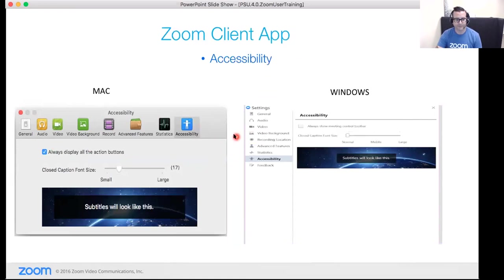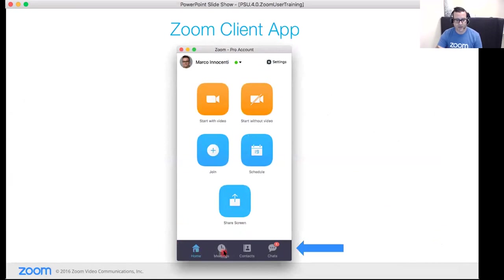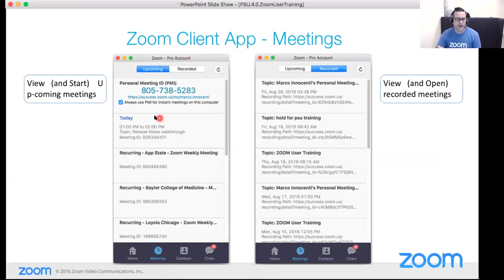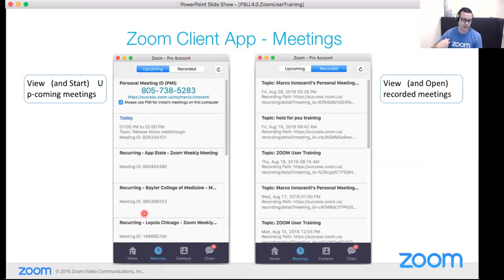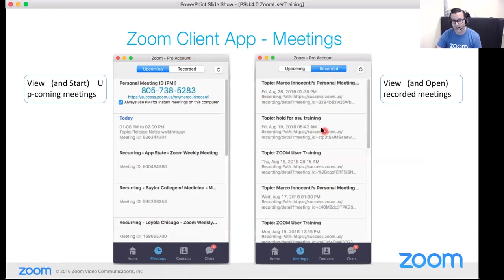On the meetings page of the desktop client, you can see all your upcoming and scheduled meetings — similar to the web portal — and start any of them directly from the client application without logging into the web portal. There's also a recorded tab where you can see all your recorded meetings, open and view the local recording file, or delete recordings from here.